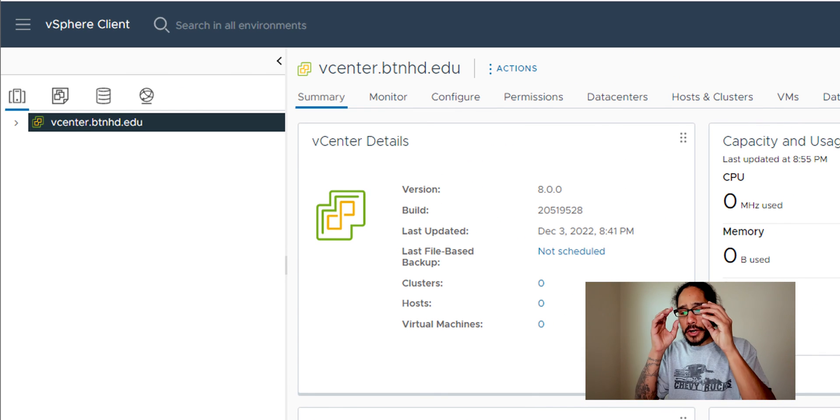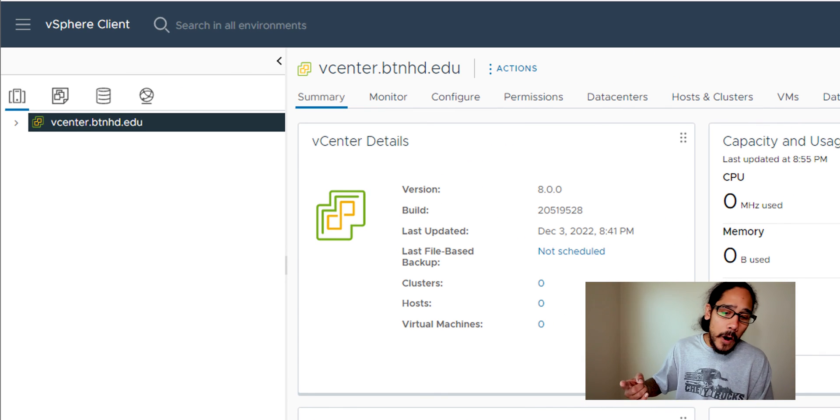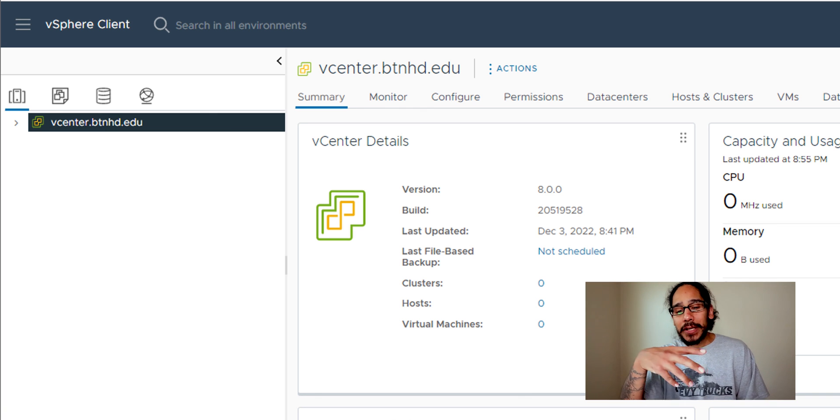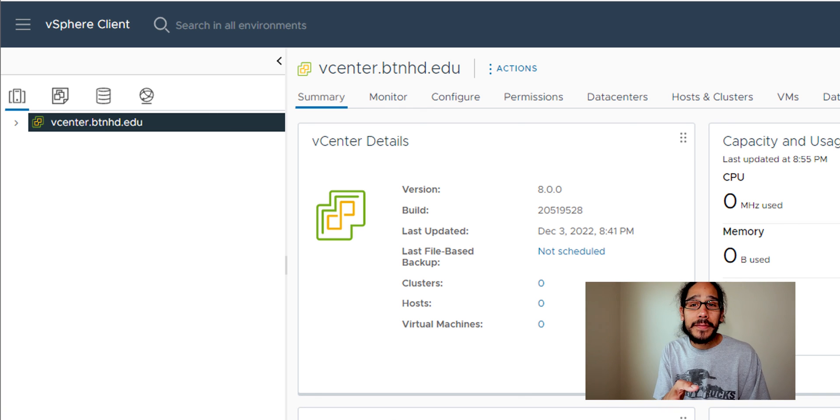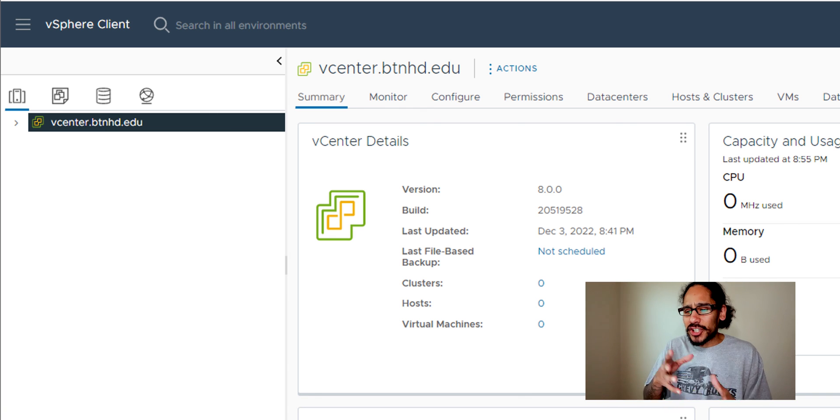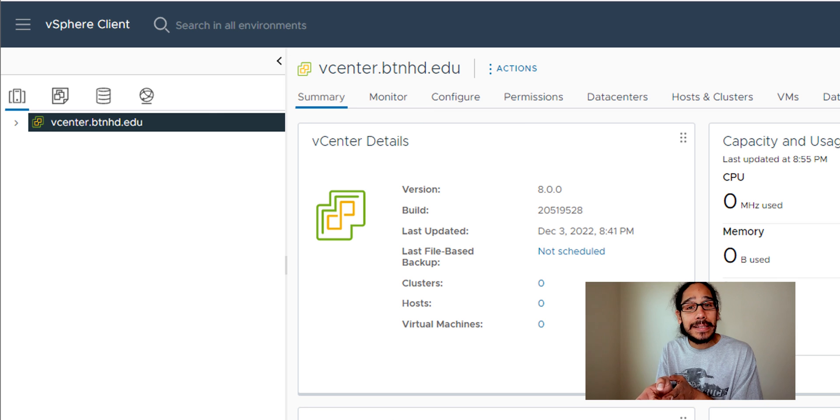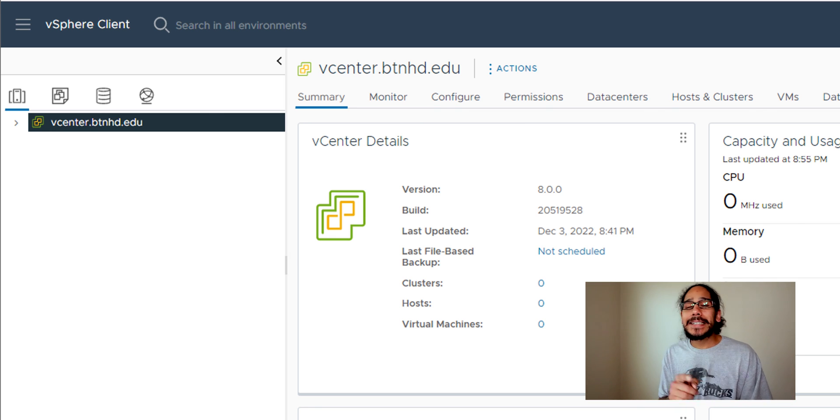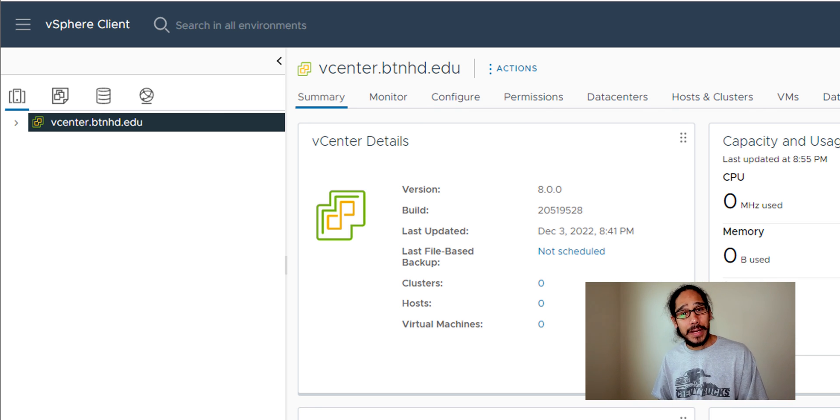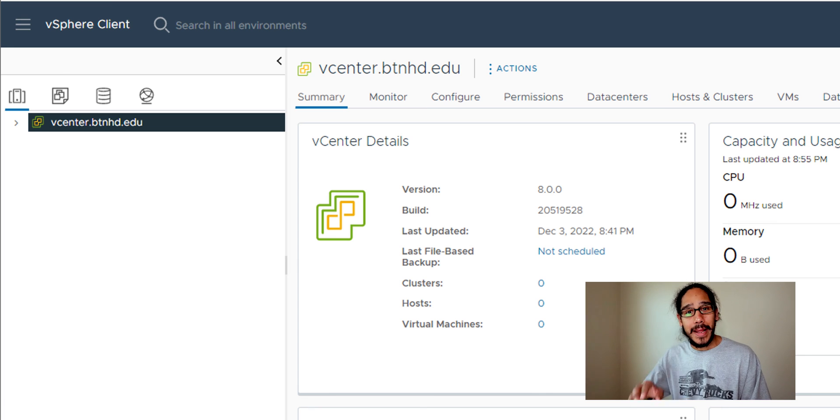I think on the next video I'm going to attach all my hypervisors to my vCenter and start playing around. I think I need to license this vCenter and that's it. Hopefully you guys enjoyed this video and I catch you guys on the next one. Peace out.